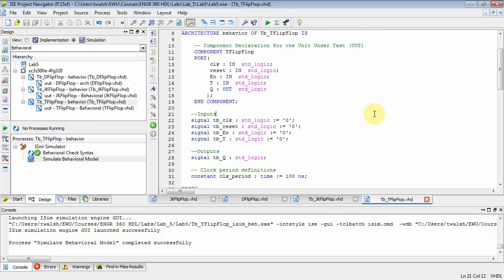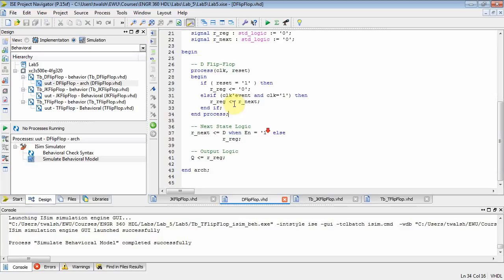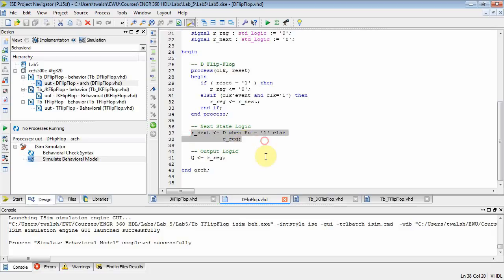In part 1, we talked about the D flip-flop and we showed that we had three blocks of code corresponding to figure 4.2 in your text and the next state equation for a D flip-flop was just that Q next equals to D when it's enabled, otherwise it's just equal to its old value, current value.